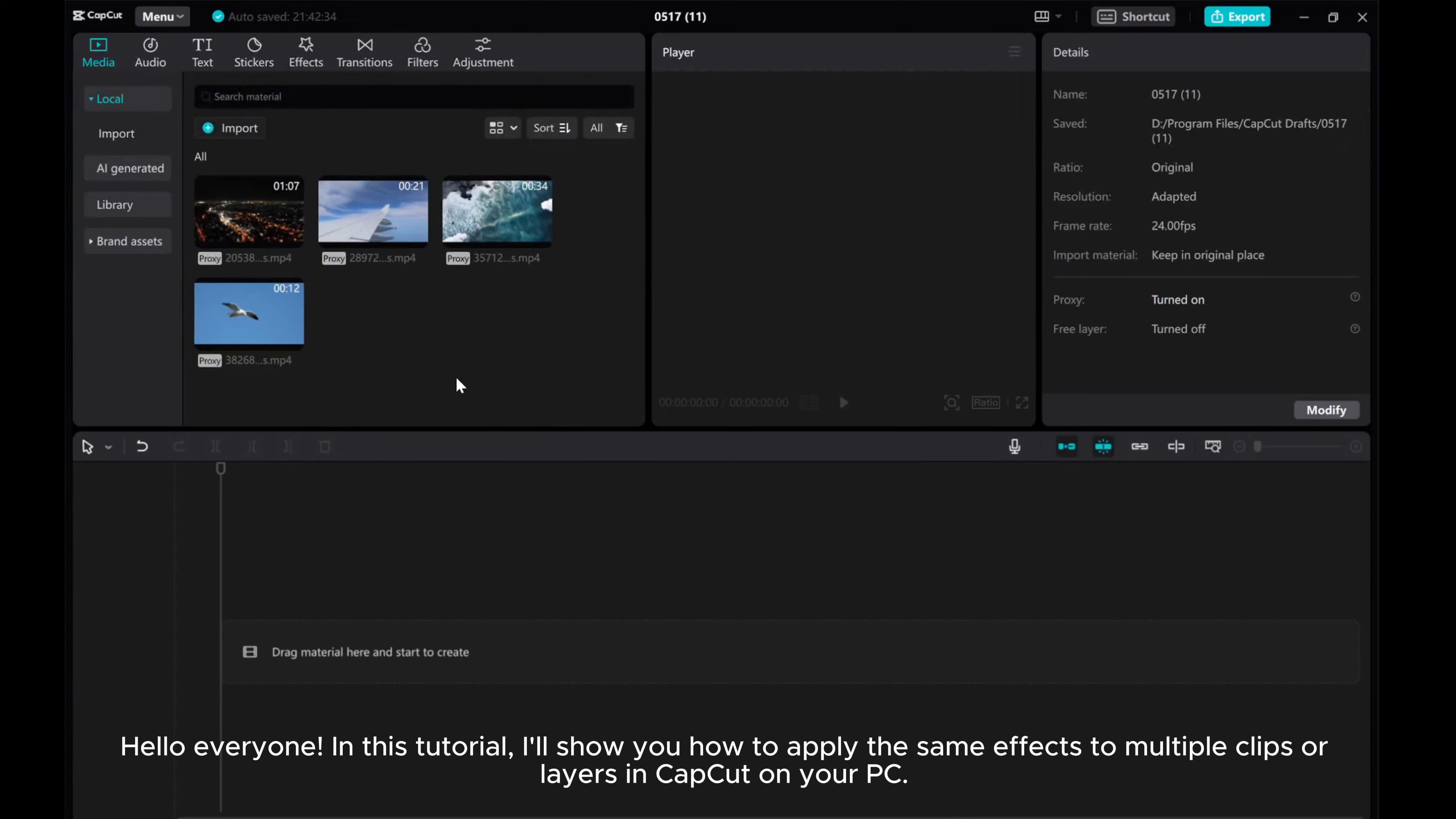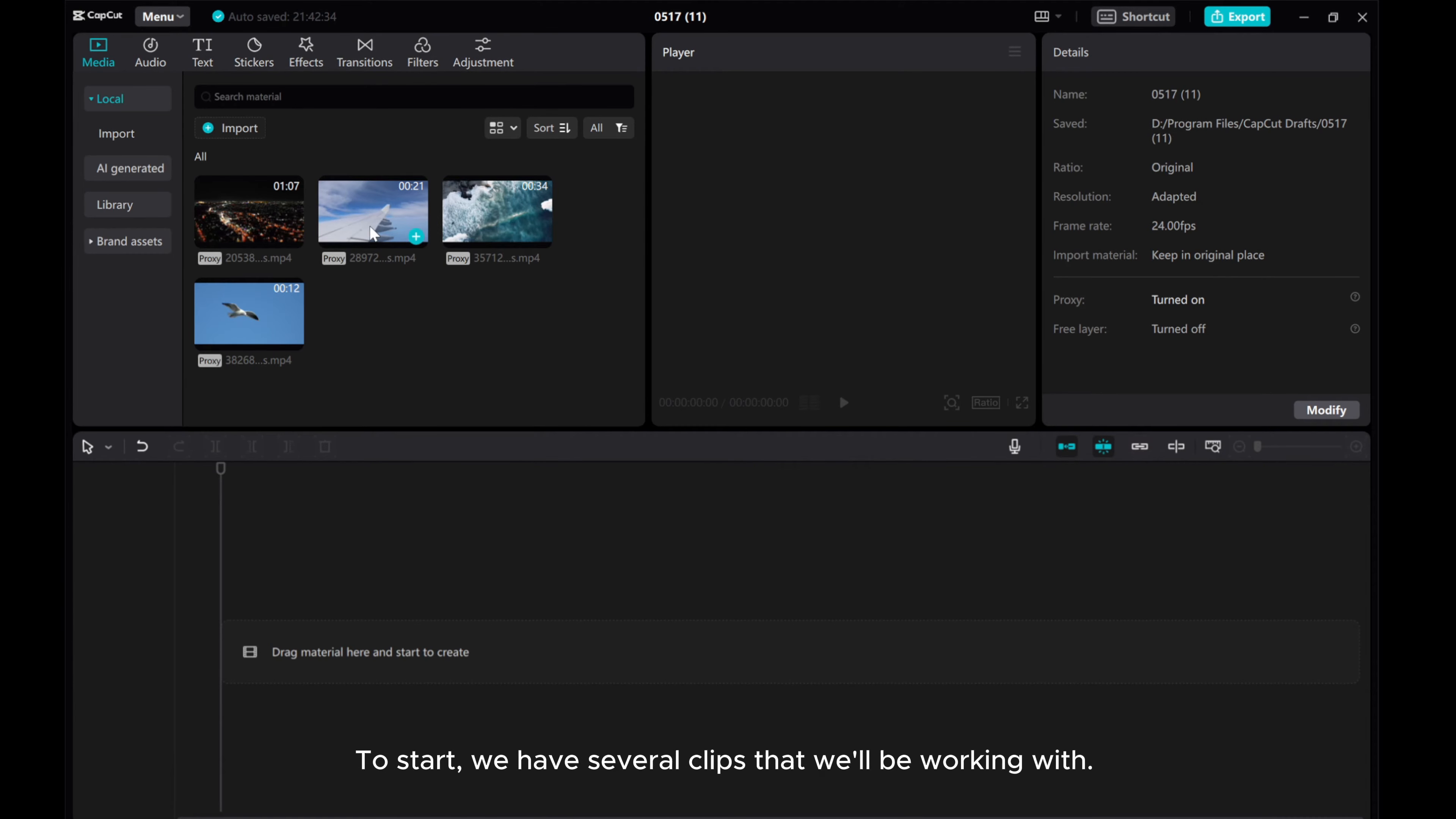Hello everyone! In this tutorial, I'll show you how to apply the same effects to multiple clips or layers in CapCut on your PC.